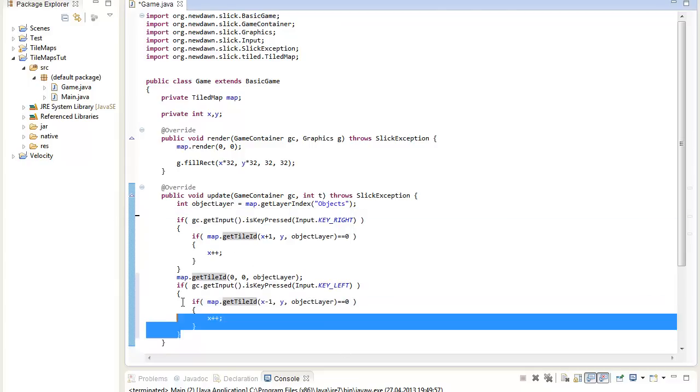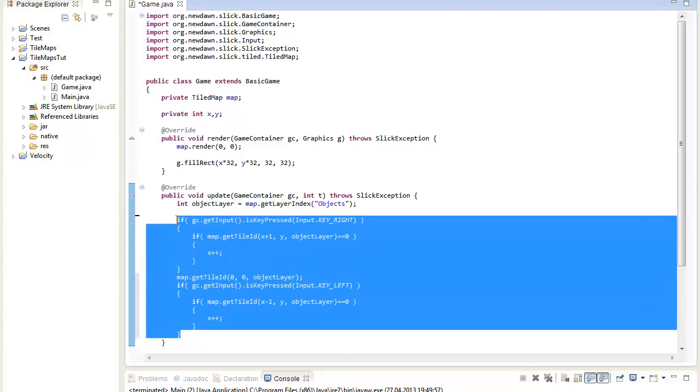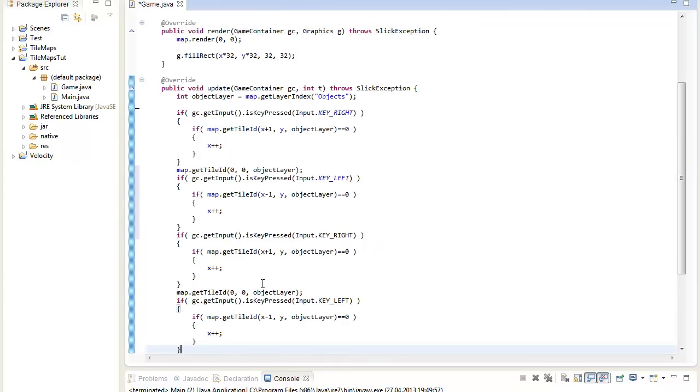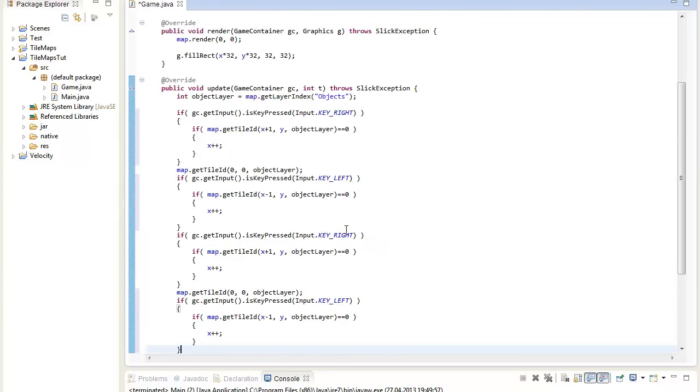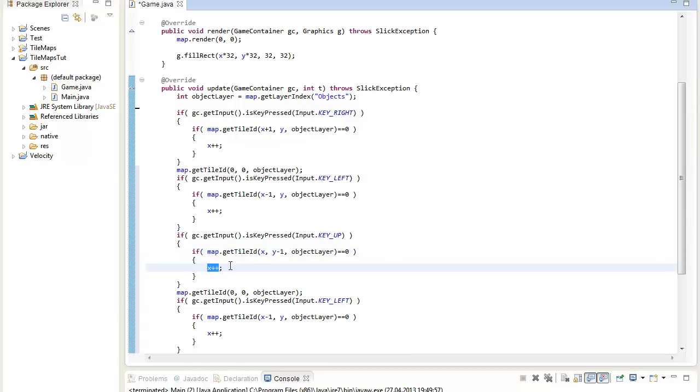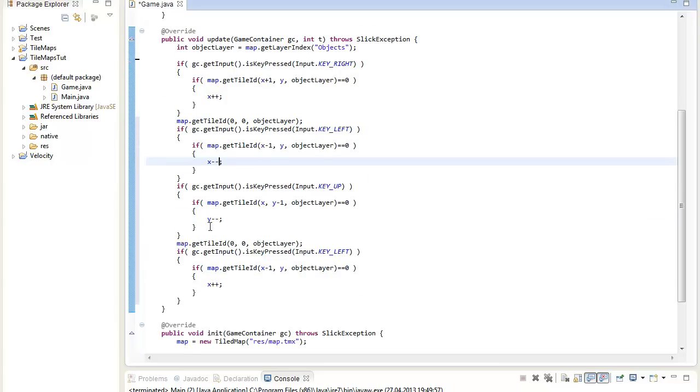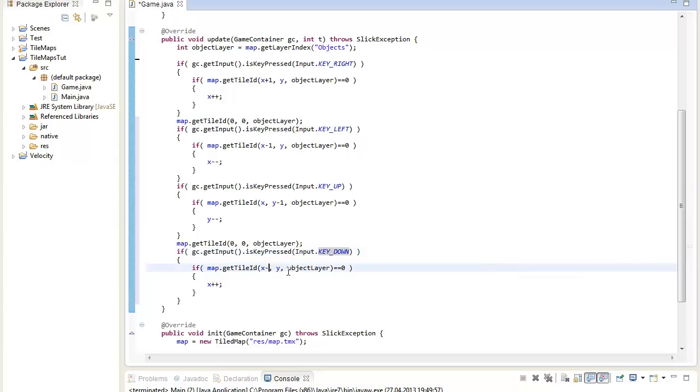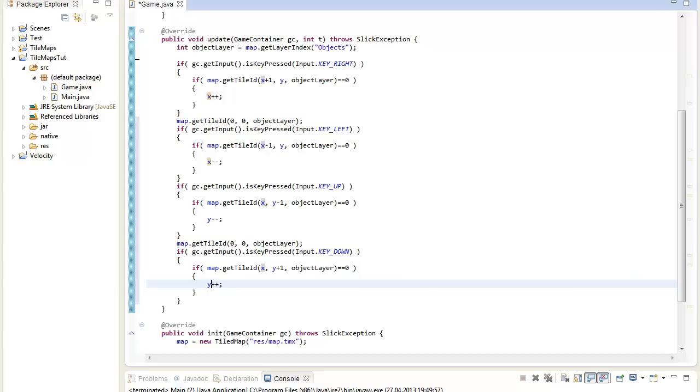And we can basically also do that with the up and down key. So if up is given, then we will just keep the x value because we move on the y value, and say the tile above us is y minus 1. And if that's true, we can decrement the y. And if we hit the down key, we will basically check the tile beneath us, so y plus 1. And if that's true, we can increment y to go down.